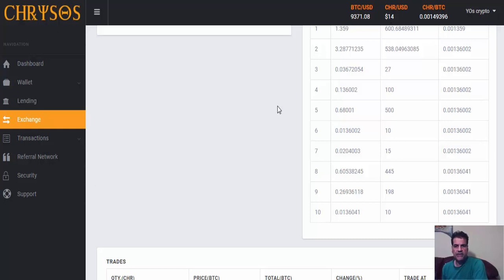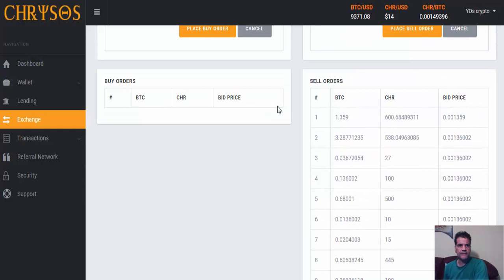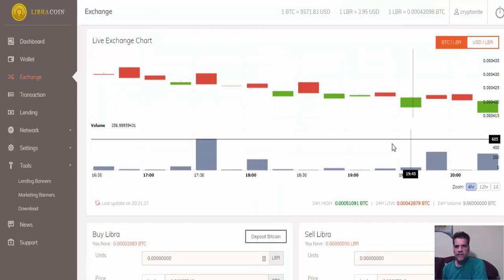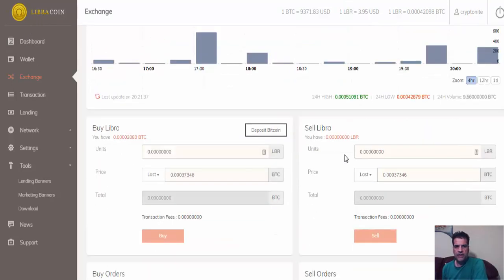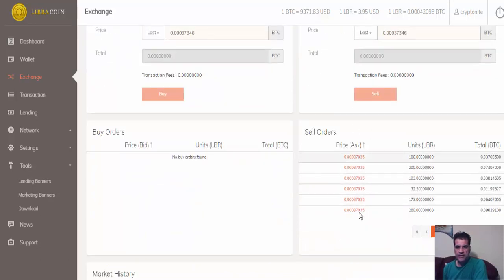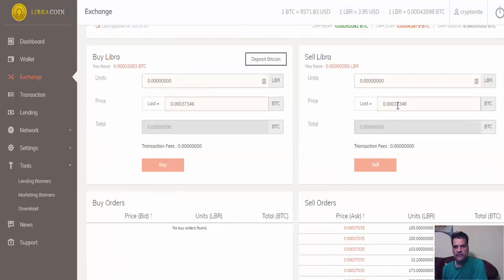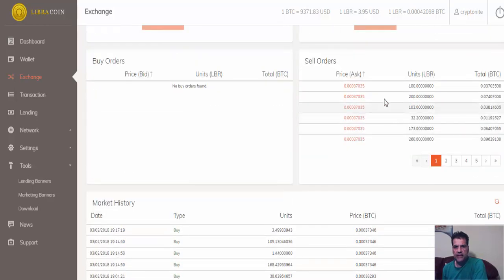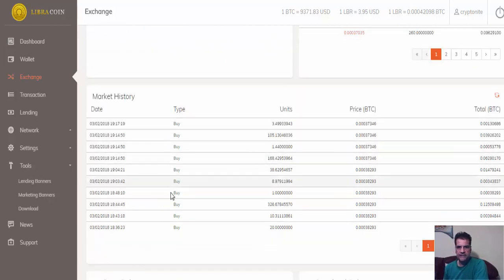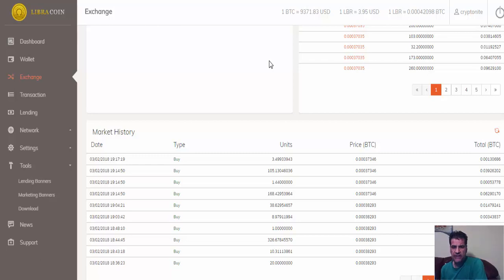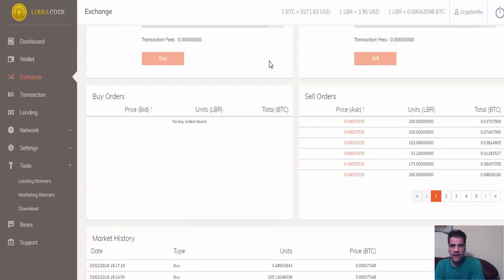The second one is Libra, Libra Coin. They have also their lending platform open and also their exchange. You see here the same story. The difference is that you can put whatever price you want here and it's going to go to the queue, and you wait until somebody buys it. There are some buyers here but not much. This is the problem when they have internal exchange. The people who have already bought the ICO, this is their platform, so they are not going to buy it.